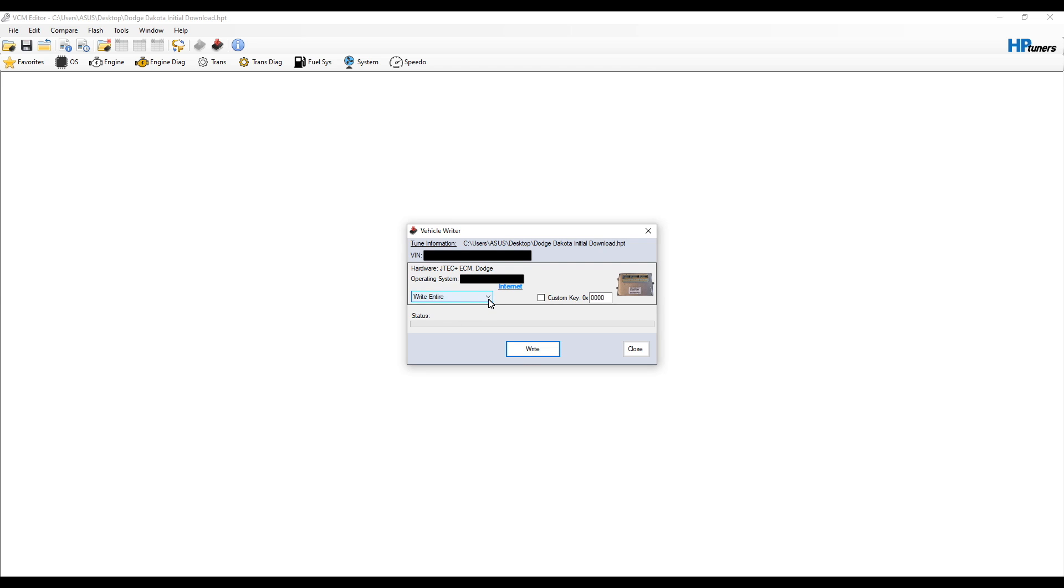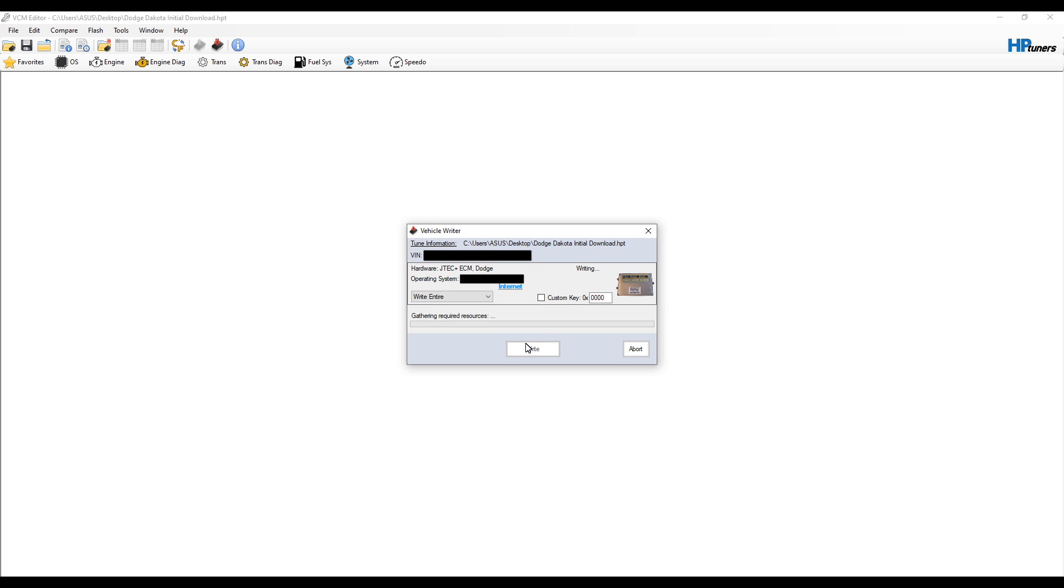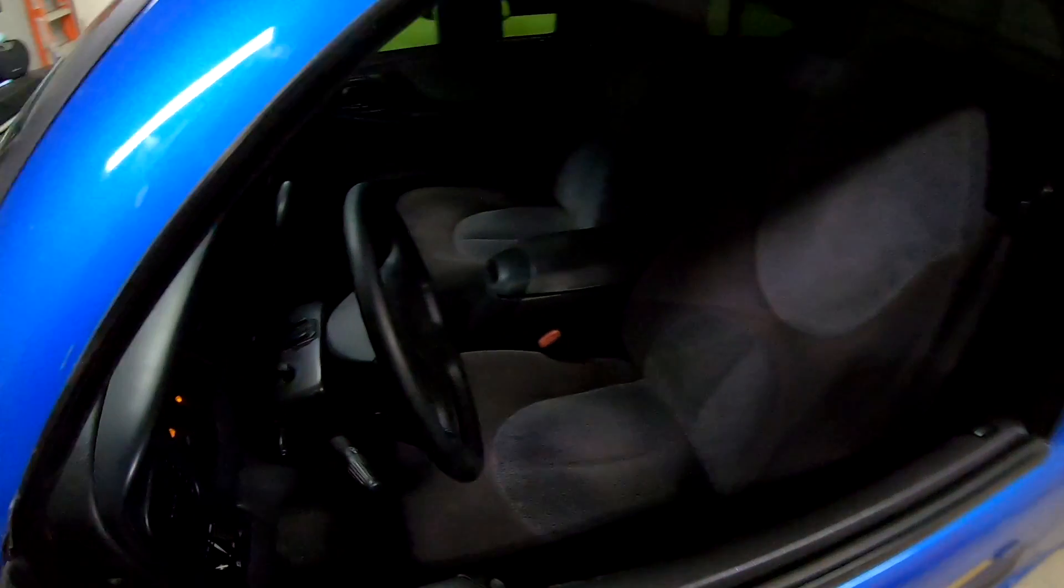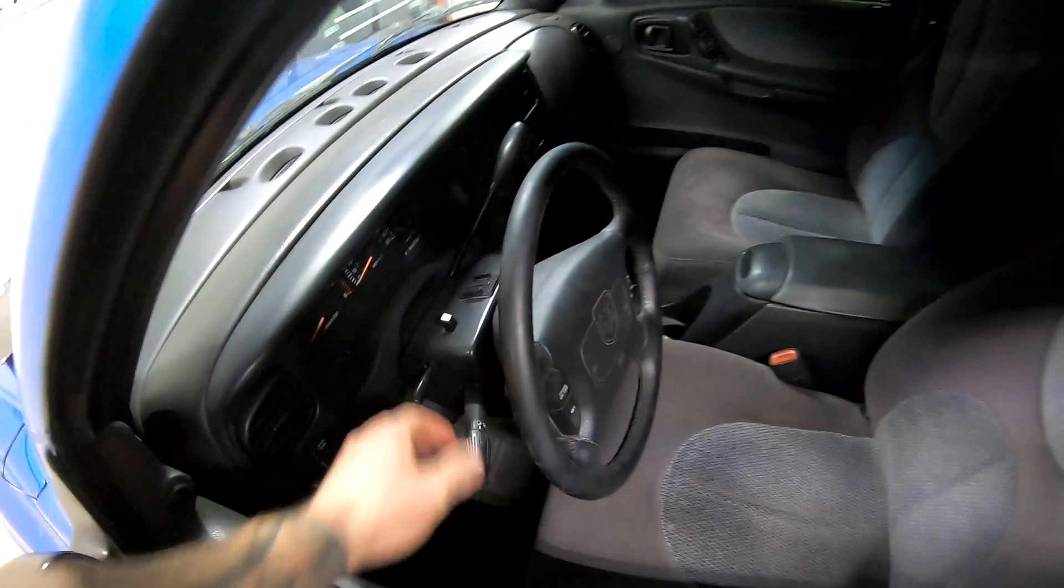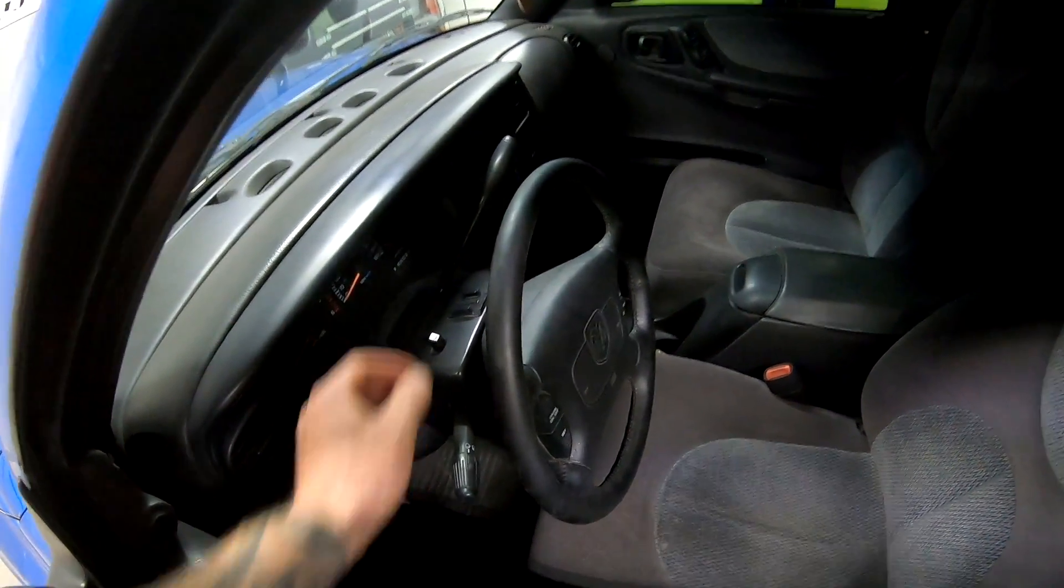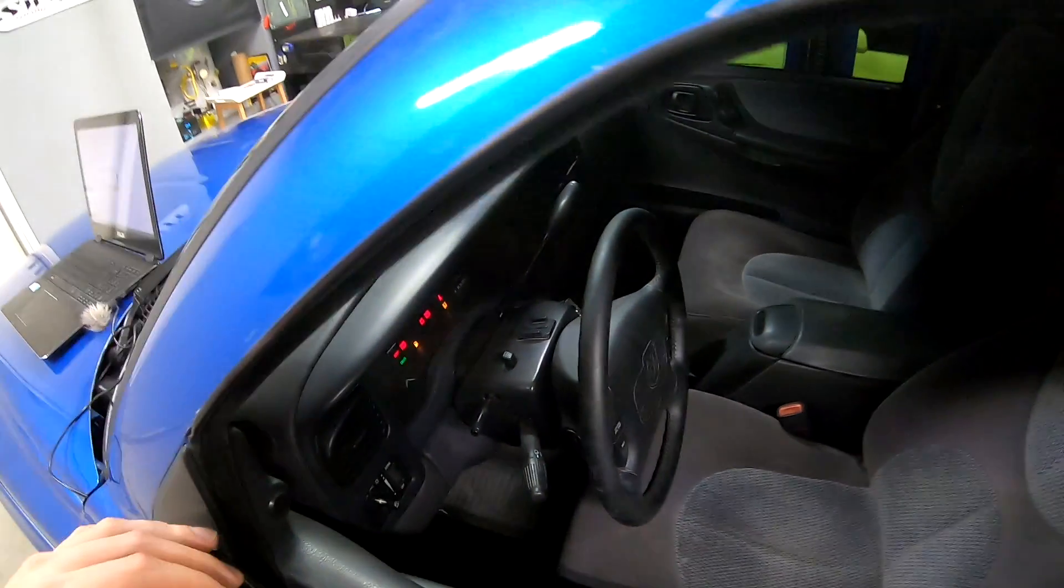It's going to ask us if we want to write to this controller, and we are going to say write. You can see write entire or do not write. This would come more into play if you had different controllers for the engine and transmission on some of the newer vehicles. You could skip writing to a transmission controller and just write to the engine. But in our case, we've only got one, so we're going to write entire and click write. Then it's going to tell us to turn ignition off, wait three seconds. Let's go over, turn our ignition off. One, two, three, turn it back on.